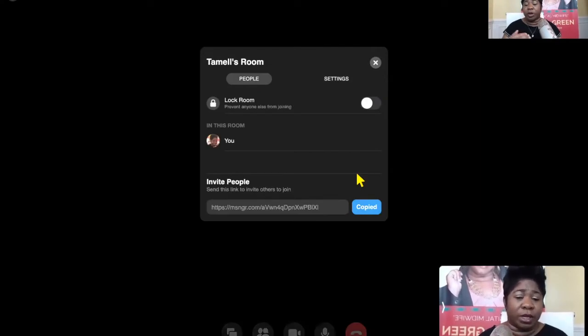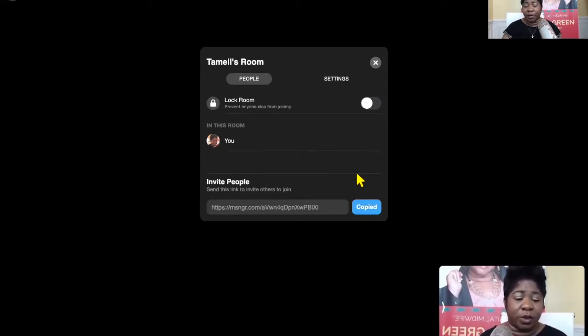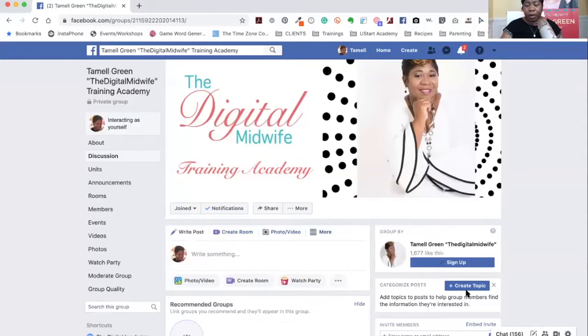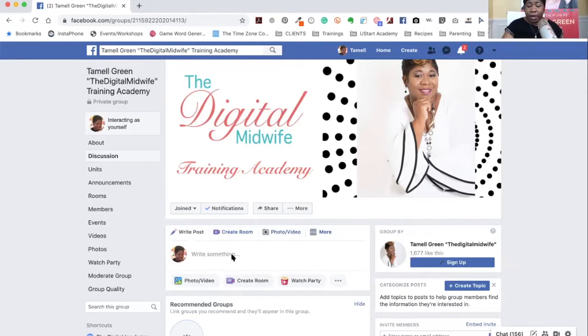This is if you're doing it from the desktop — this is not inside of your group. So now I'm going to show you, if you're in a group, how to invite people in your group. Let me leave the room. Now I want to show you how to create a room from a group. So let me go into my Facebook and go to a group. I'm inside of my group and I'm going to show you how to create a room inside of your Facebook group.